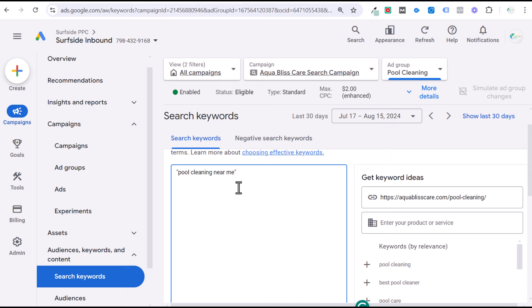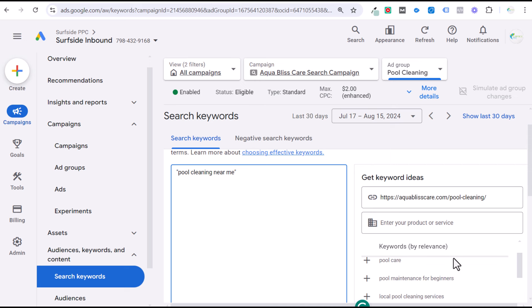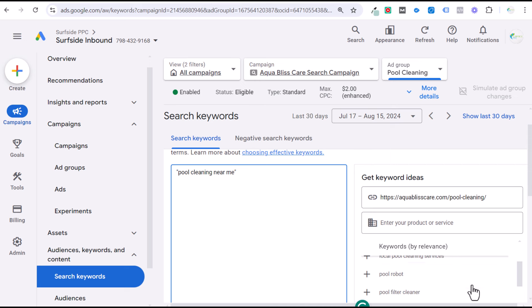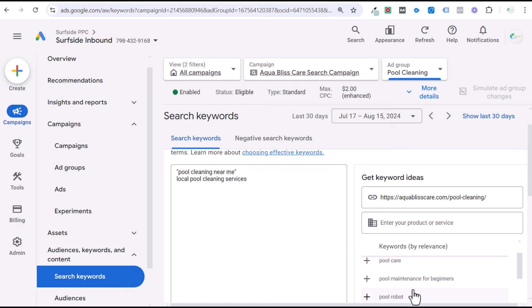If you're just getting started with a brand new campaign, I'm not opposed to using exact match keywords to make sure your incoming search terms are as relevant as possible as you build conversion data. Exact match keywords can be very limiting in terms of volume though. I generally use the same match type throughout an entire campaign. So I would recommend phrase match keywords and starting with things like 'pool cleaning near me,' 'pool cleaning services,' or 'local pool cleaning services.'